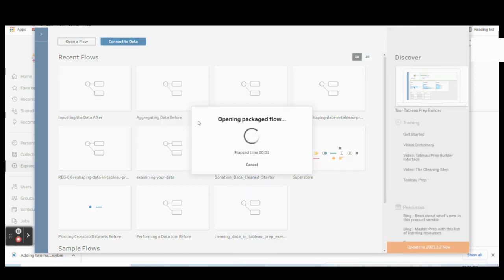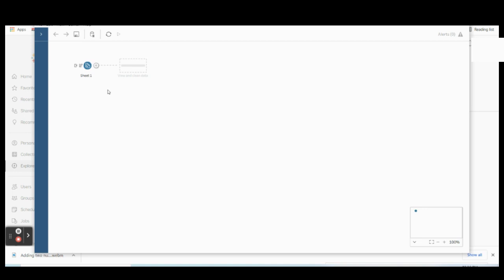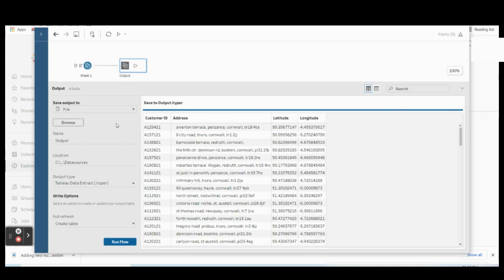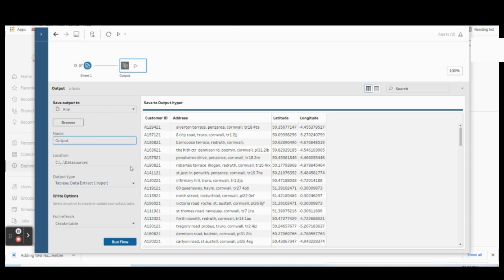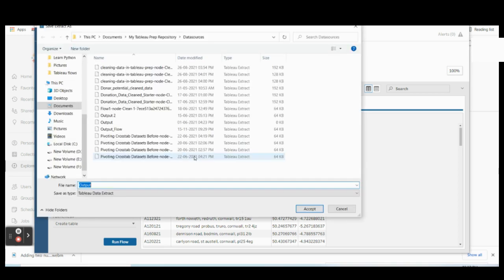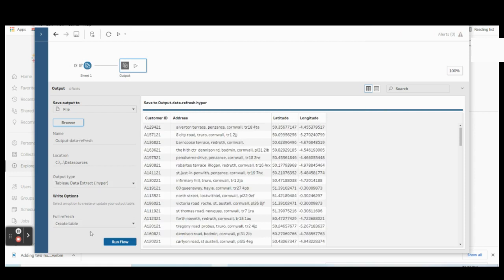Here is a sample flow I'm using as an example. Before executing the Tableau Prep Builder, you must ensure you have connected with an output step — that is very important. If you are creating a flow with aggregate, join, union, or any other step, make sure everything is connected to the output step and configured. You can configure the output to Excel, CSV, or whatever format you need, and give it a name according to your naming standards.